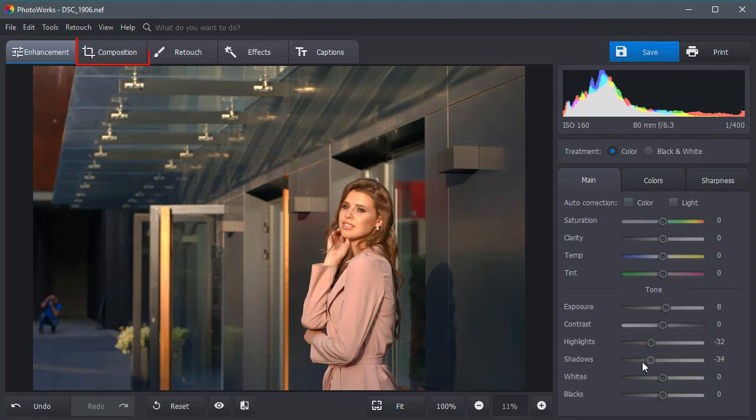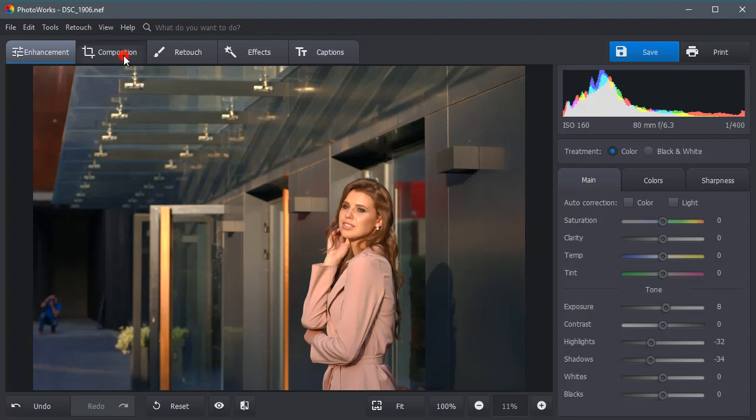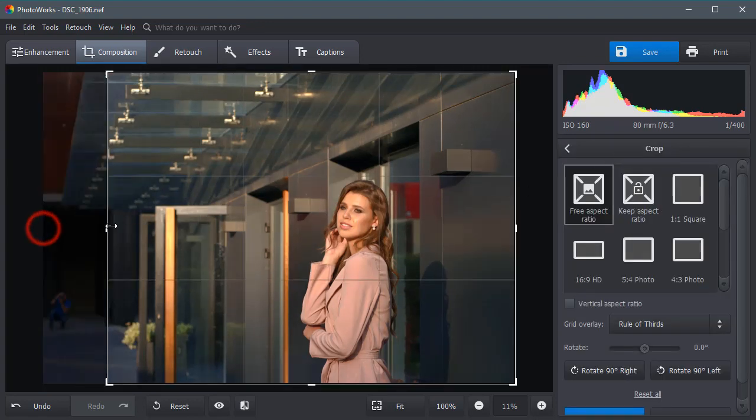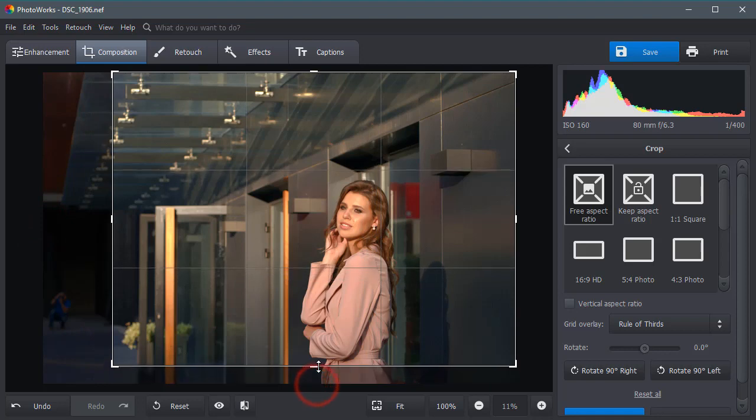Now let's crop the picture to get rid of unwanted objects and improve the overall composition. Under the composition tab you'll find the crop tool. Select a cropping grid and adjust the frame if needed.